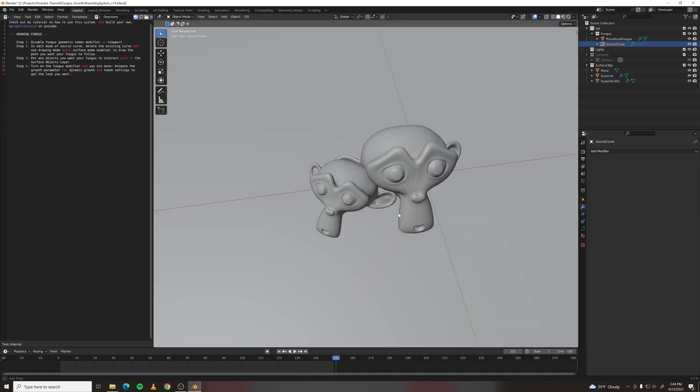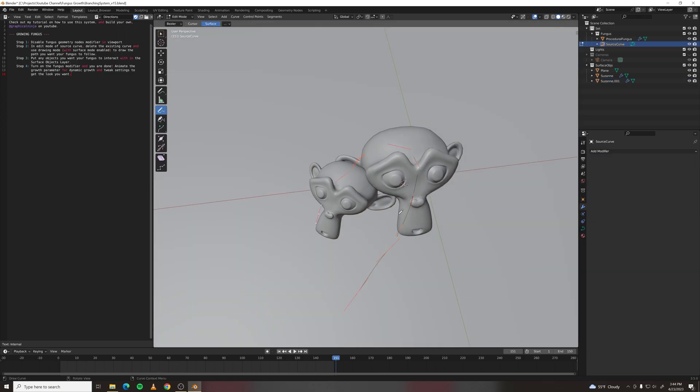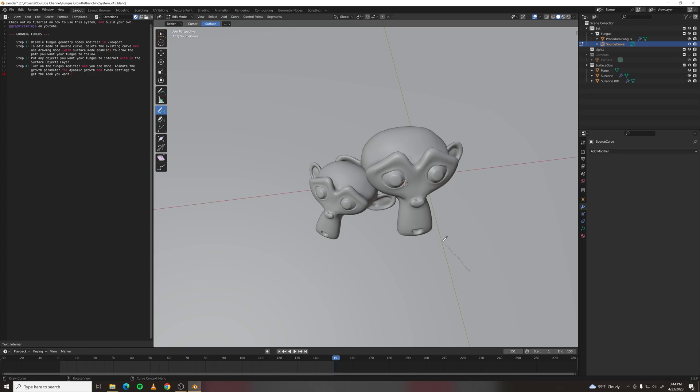And then select your source curve, tab into edit mode, delete all your vertices, and then go into drawing mode, projection mode of surface, and draw another curve.